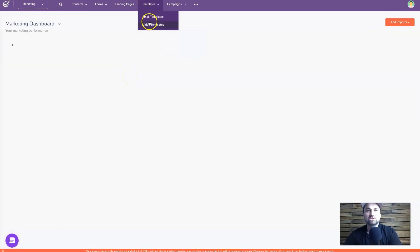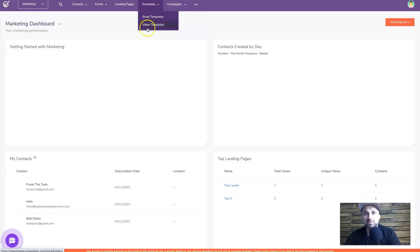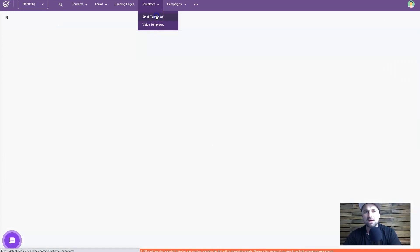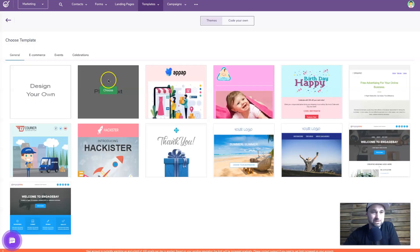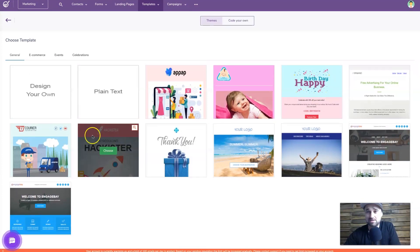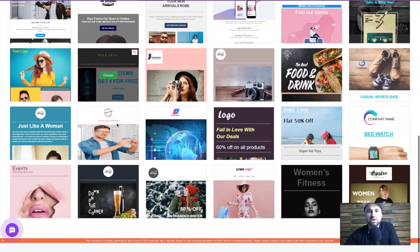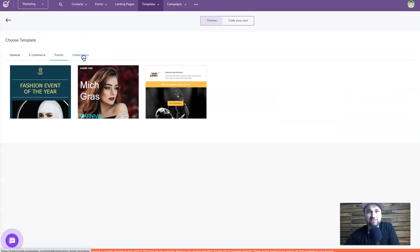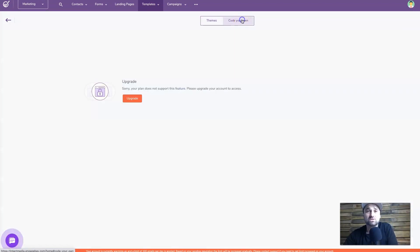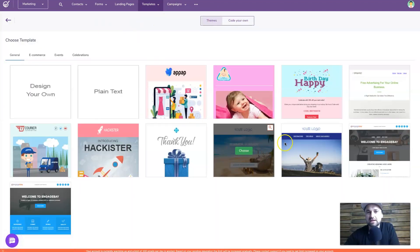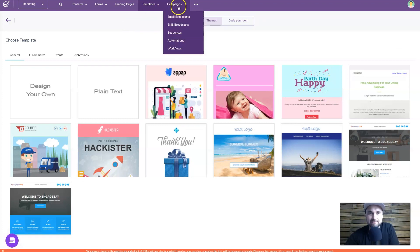There are also email templates and video templates. I'll quickly show you the templates - on the left we've got General with about 10 different templates, E-commerce with multiple more types, Events and Celebrations, and the option to code your own. It uses the same editor so it's nice and easy. I'm going to skip ahead to the Workflows and Automations tabs because that's what I'm all about.